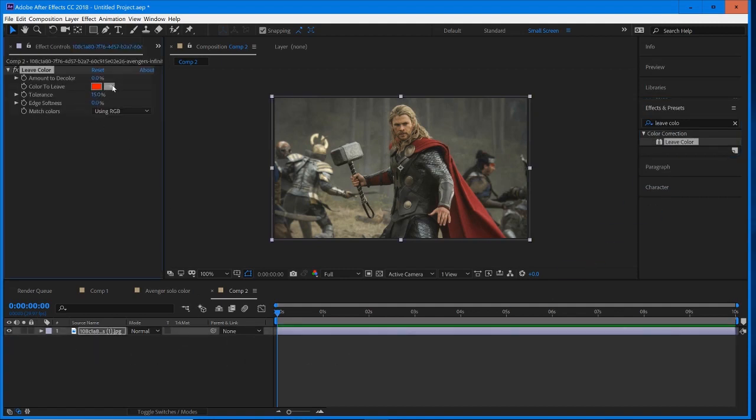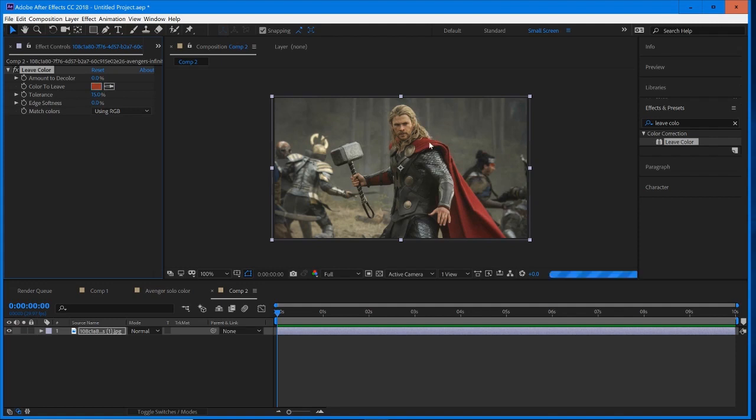Once it's on there, we're going to select a color that we want to isolate. When you're choosing a color, try to pick one within the mid ranges. We have a bright red here, a really dark red here. We want to pick that nice middle-ranged red right on the shoulder. Now when we crank up the amount to decolor, it gets us really close to the effect we want.